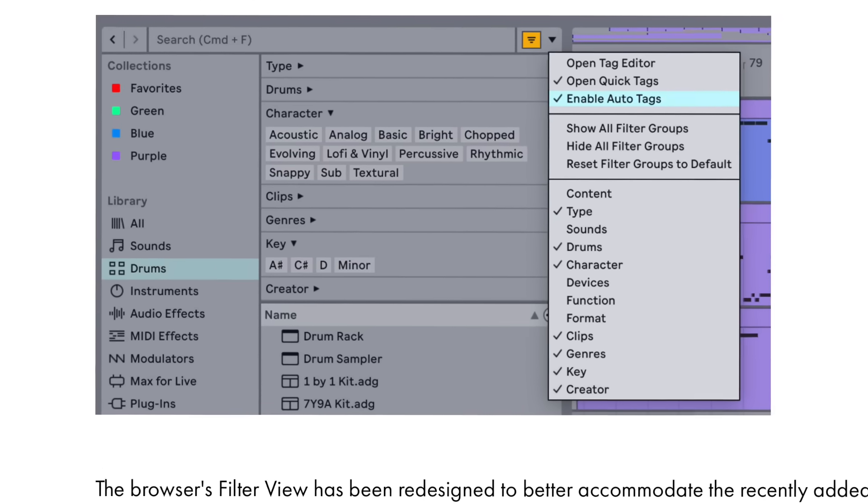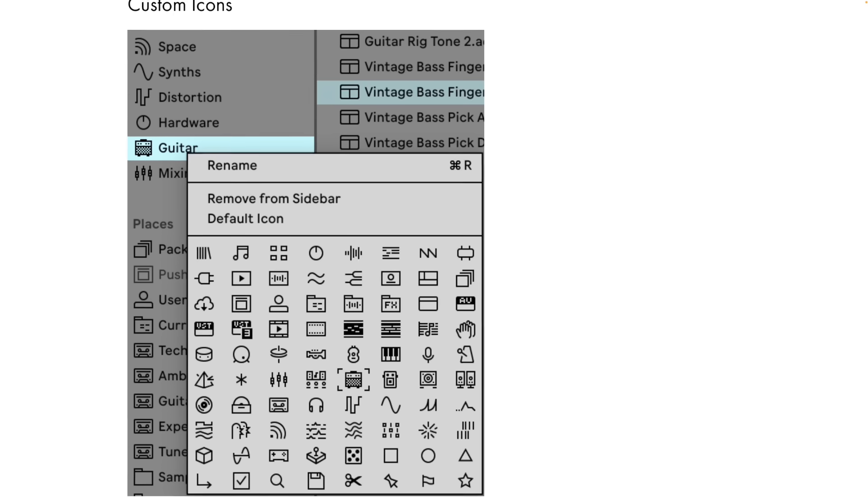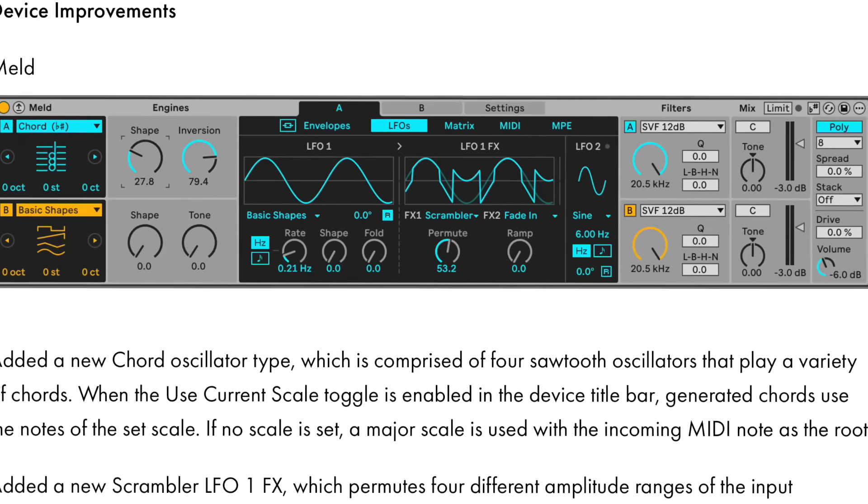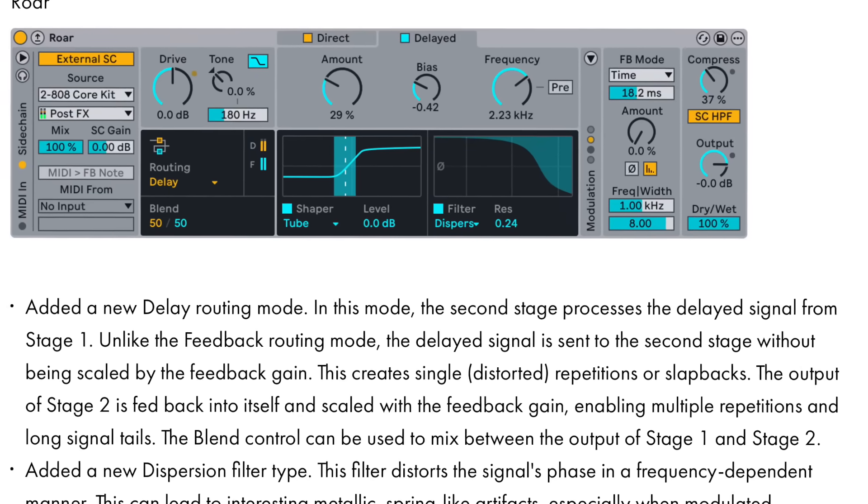This is a huge update — there's so much more to it, and a lot of these additions could be whole videos by themselves. There's a new automation and modulation keyboard workflow letting you add, edit, and delete automation breakpoints with the keyboard. The browser has been redesigned yet again to better accommodate the recently added filtering and tagging features, and you can add custom icons to categories in the library or to folders you've added to Places. There's also new additions to the Melt synth and the Roar effect. Effect devices like Resonators and Spectral Resonator that can generate tones now support scale awareness, making it easier to make them sing in the key of your song.